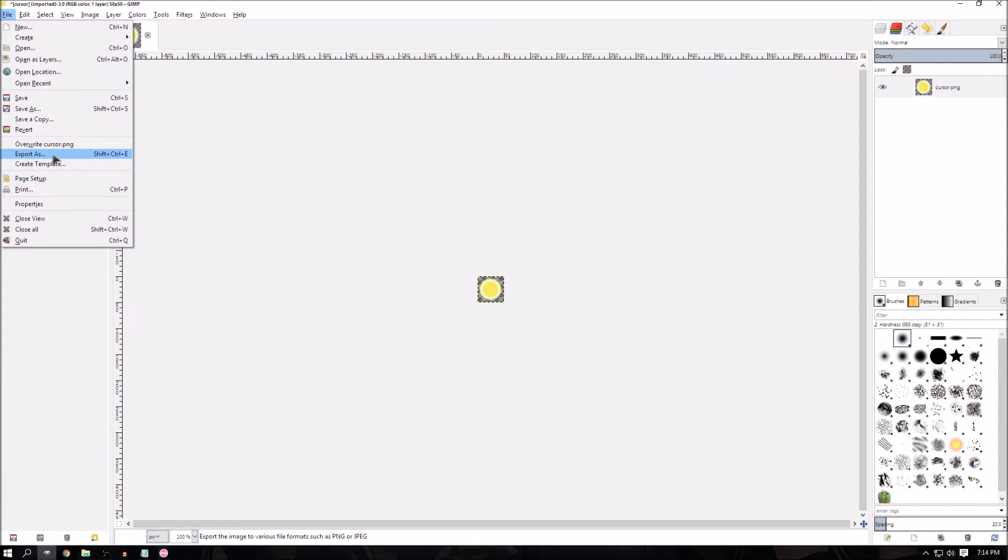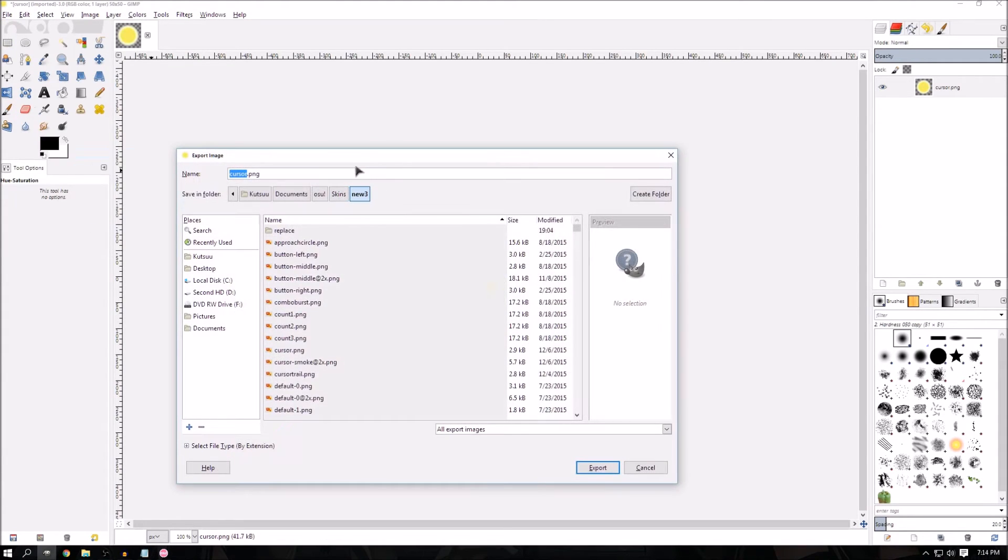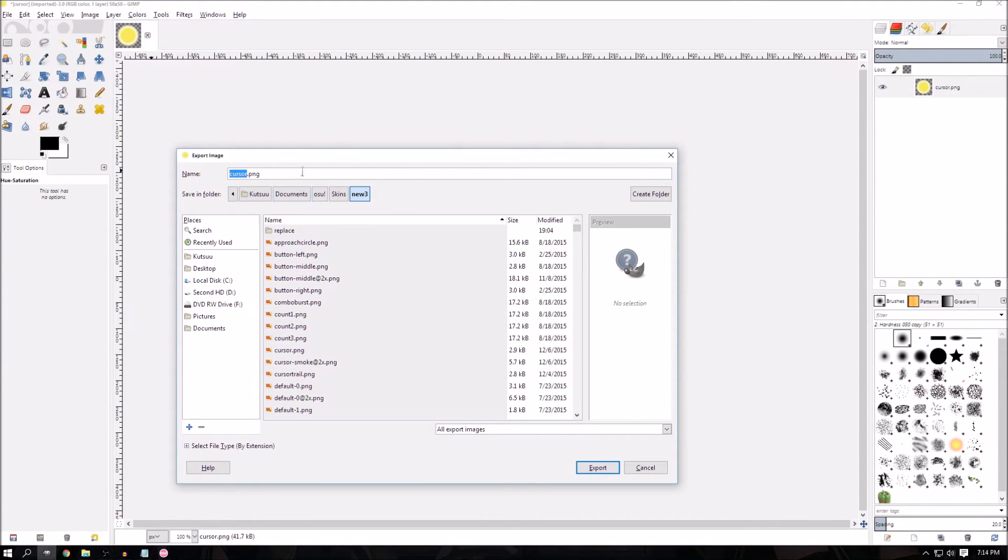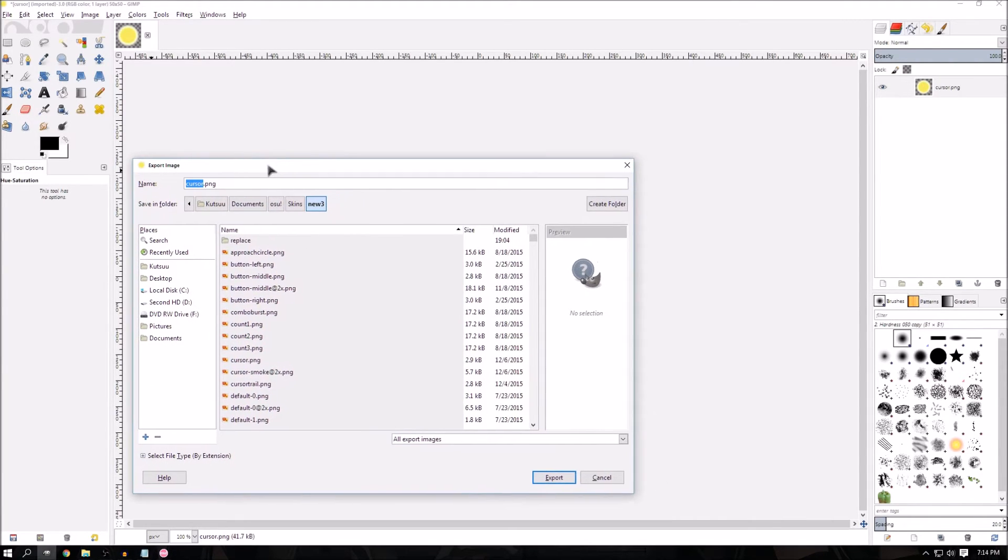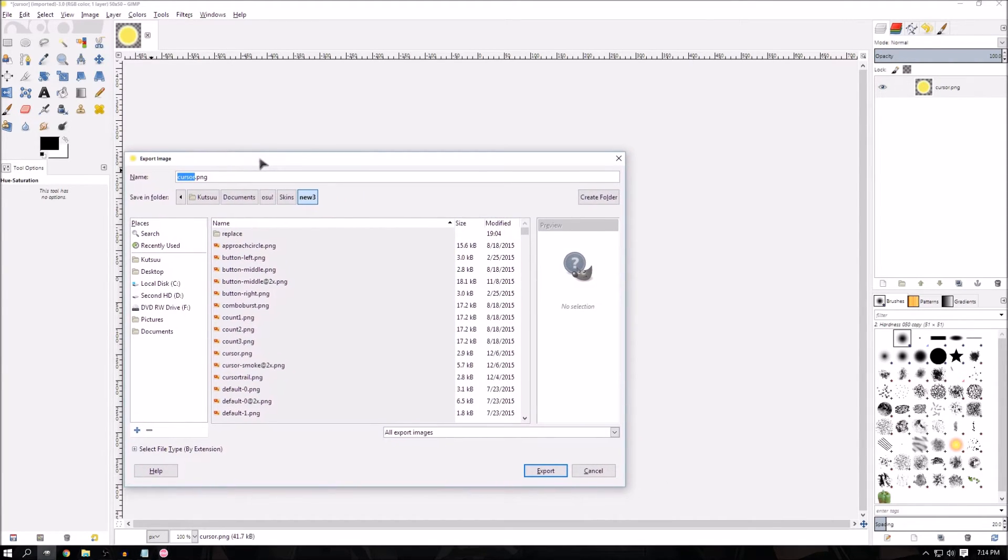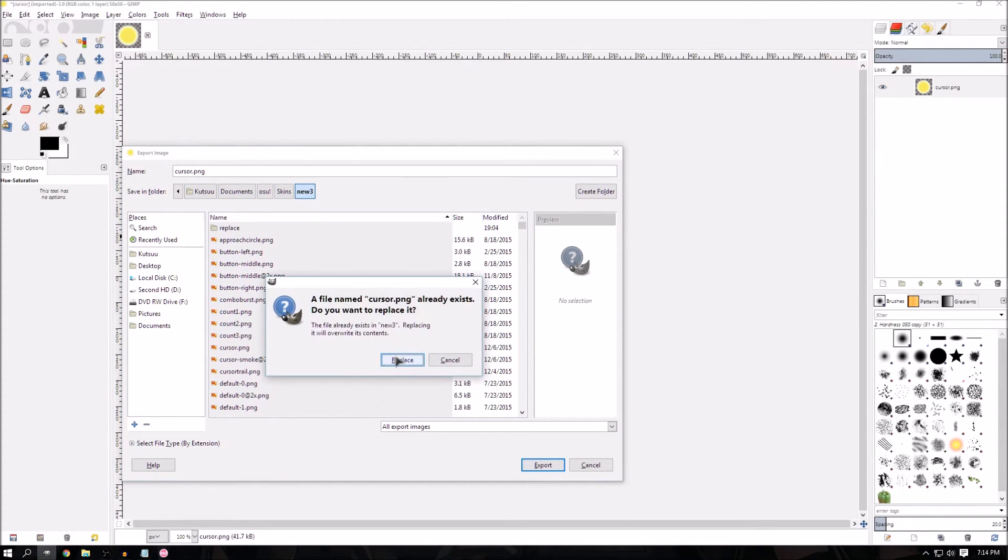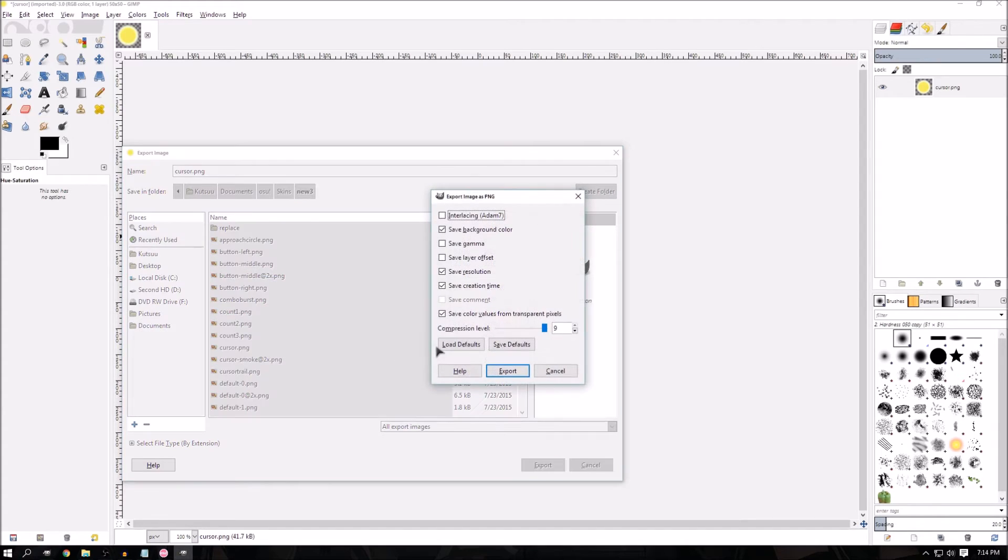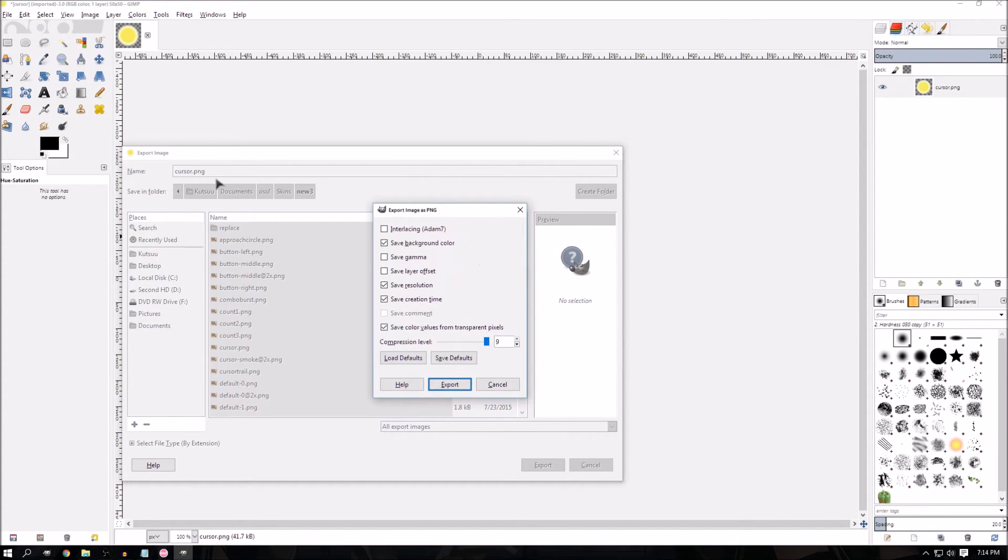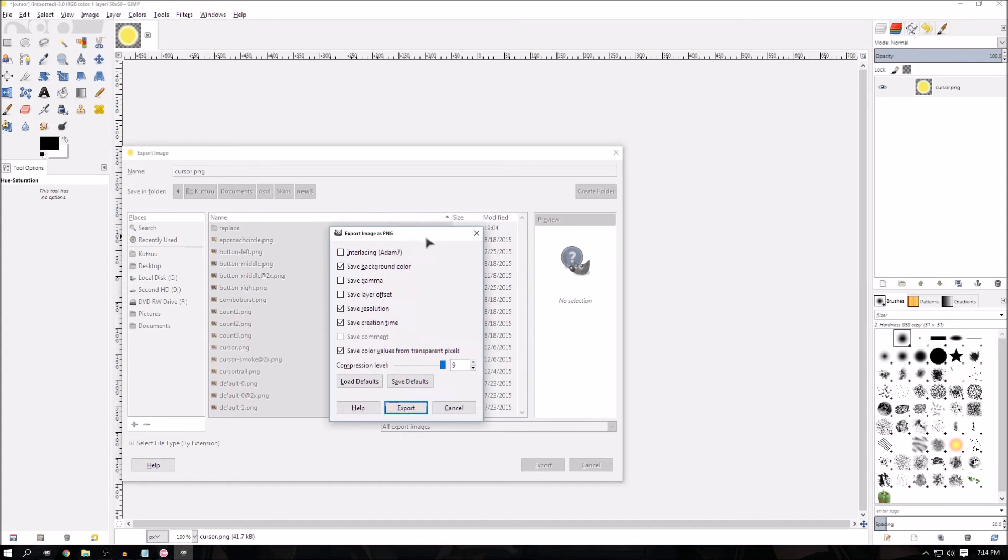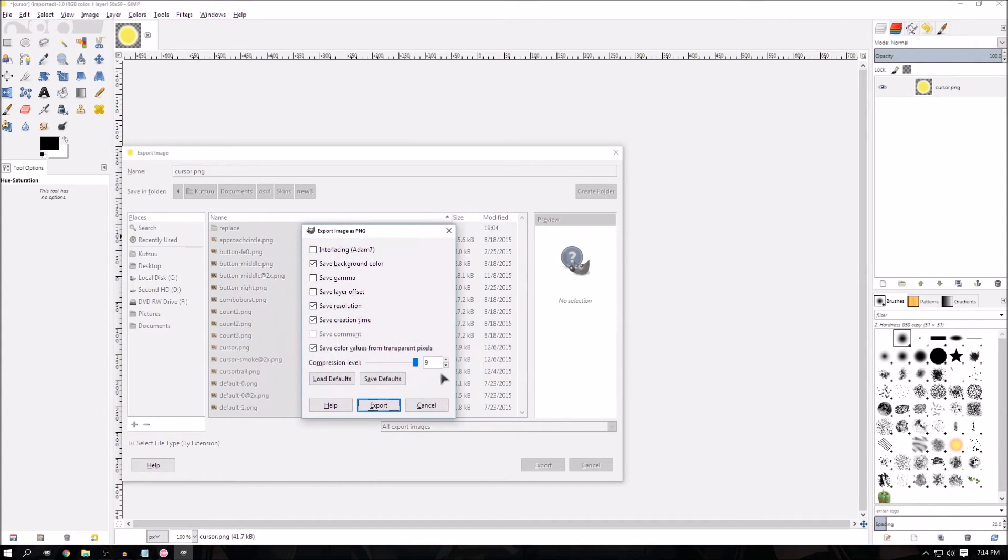File, export as. You want to find where your skin is. Mine's in my documents folder because I don't like the programs folder, it gives me problems. And here it is, I'm just going to export, replace, export again because it's a PNG. Make sure you're saving it as a PNG so the alpha layer will save.